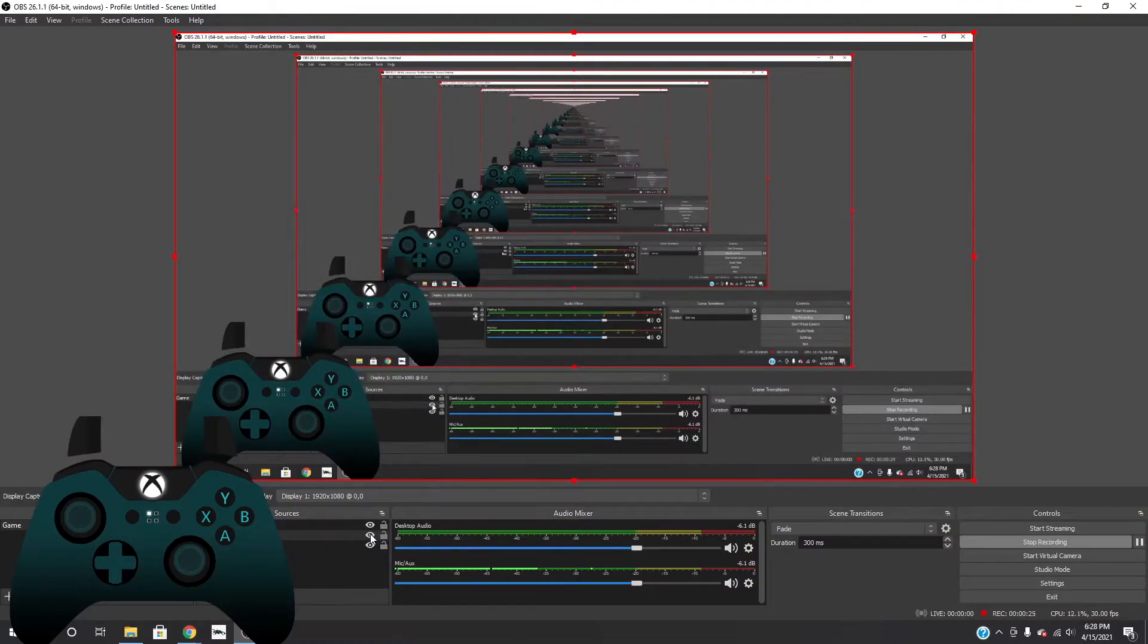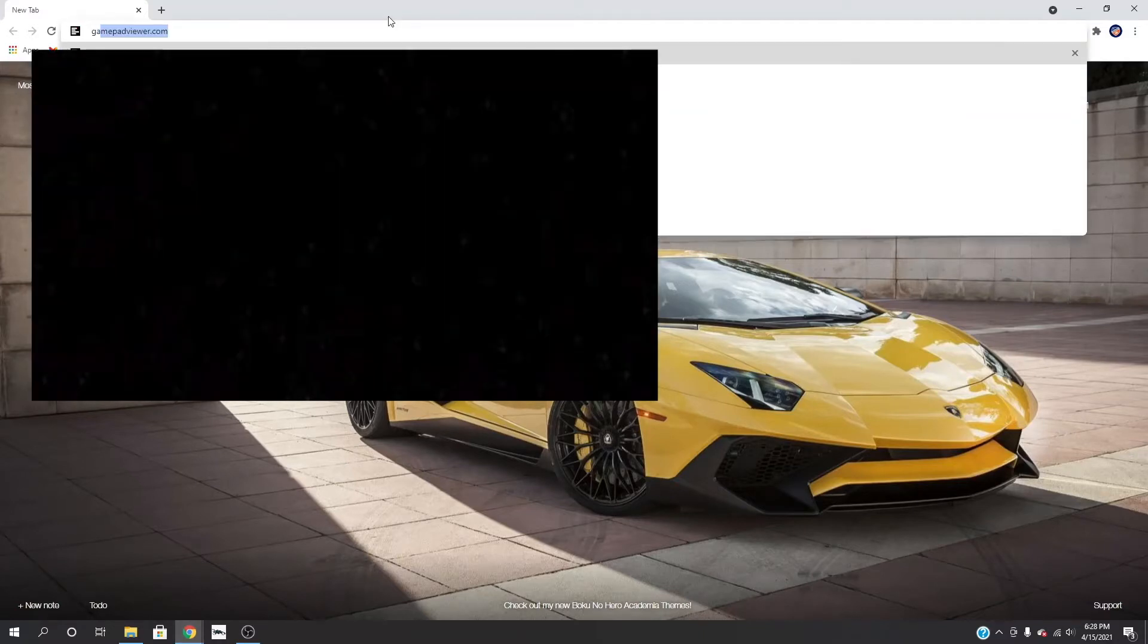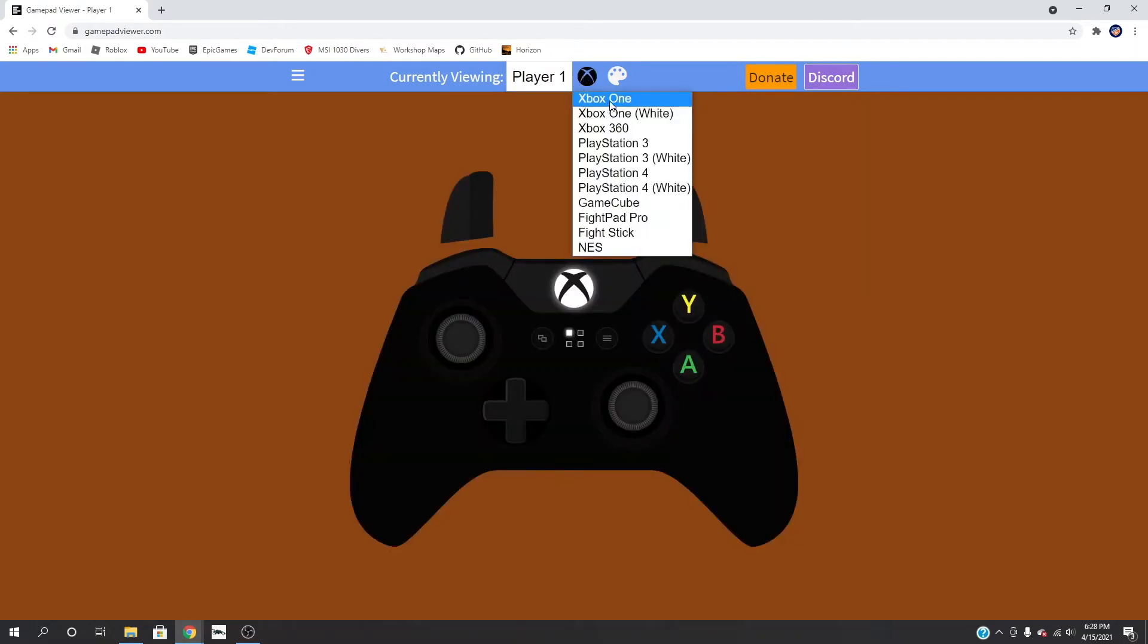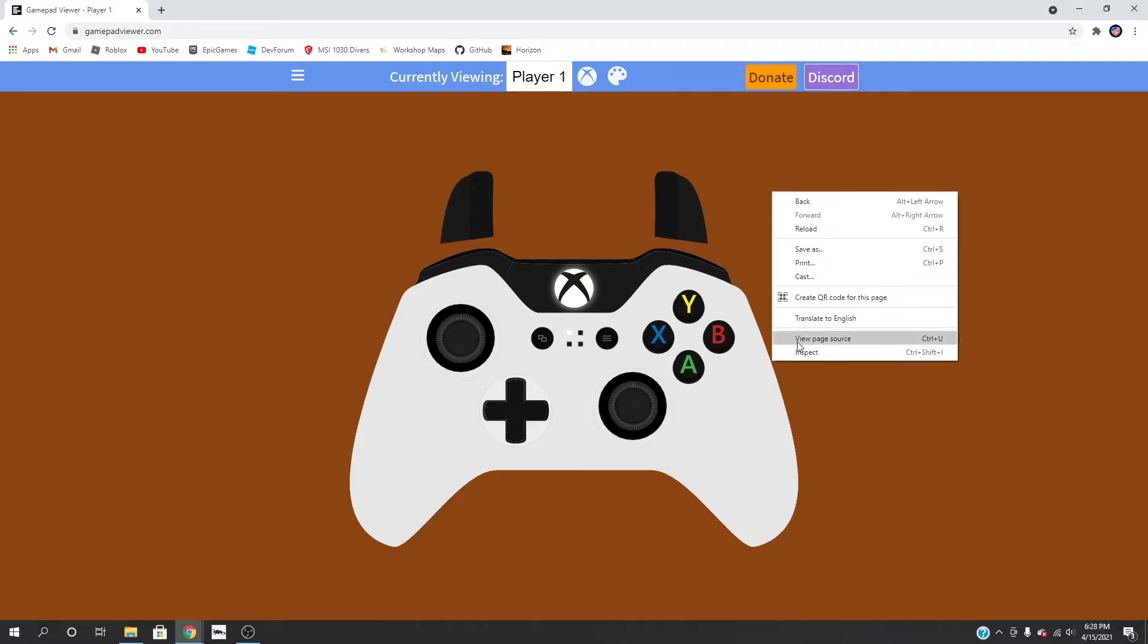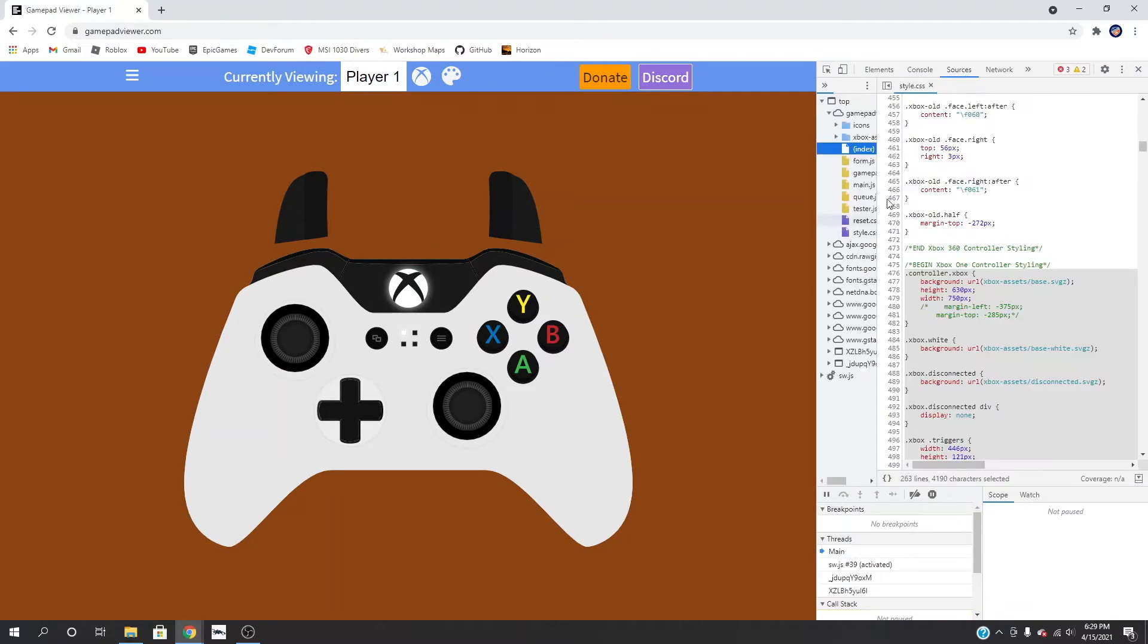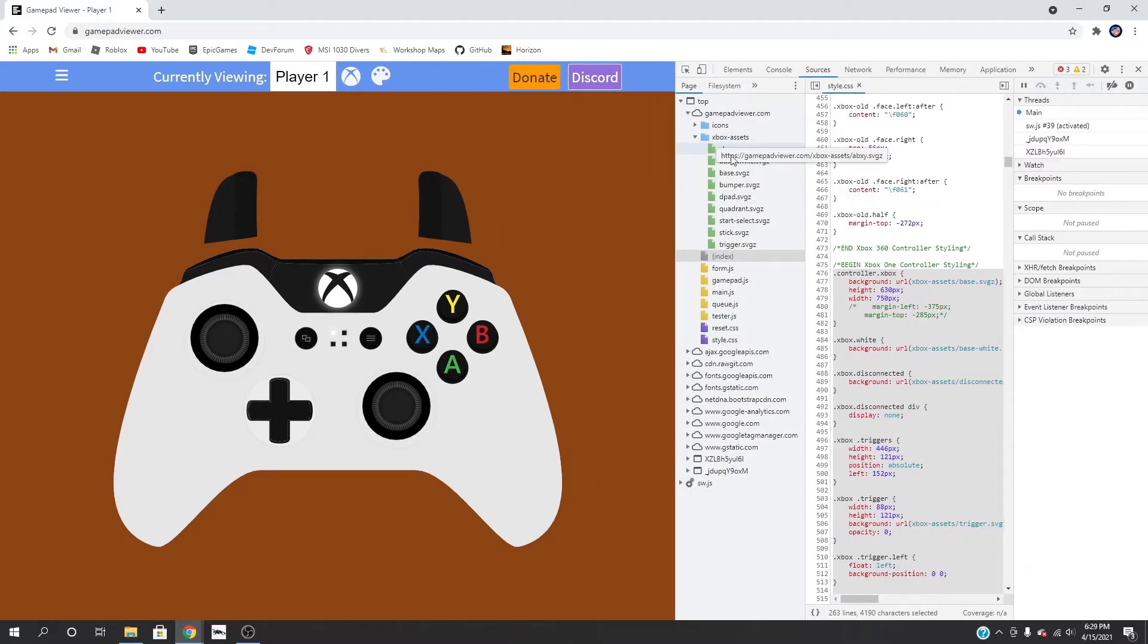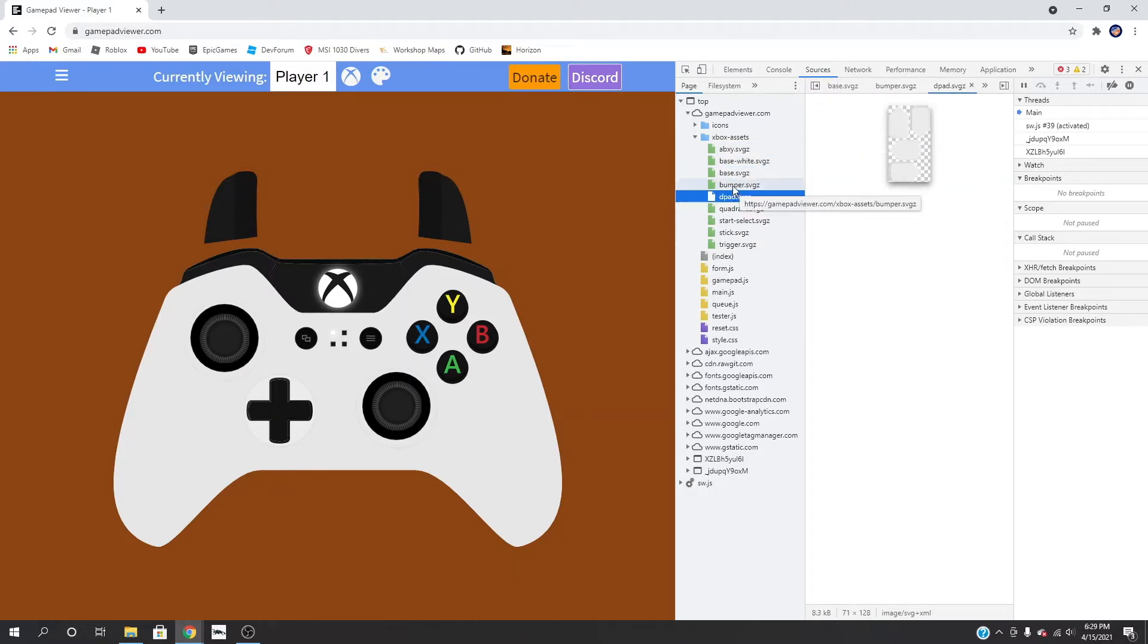Alright, so first place we're going to need to go is gamepadviewer.com and we're going to be doing an Xbox controller today. We're just going to select the player, let's do the white. Then what we're going to do is inspect the page and go to sources. We want to come over here to Xbox assets.